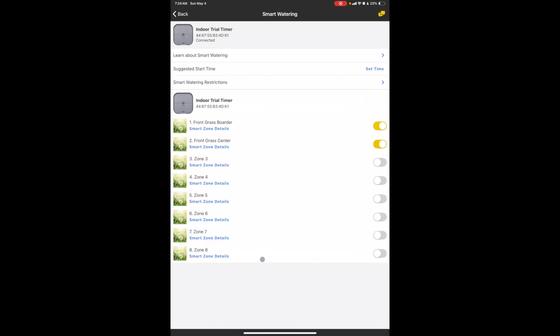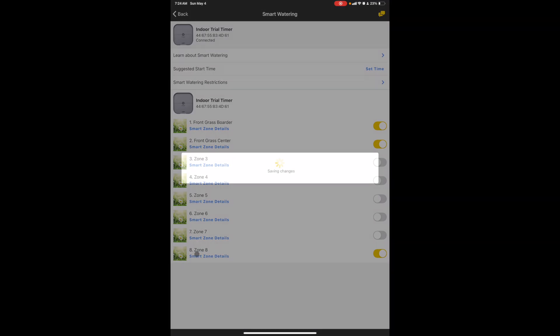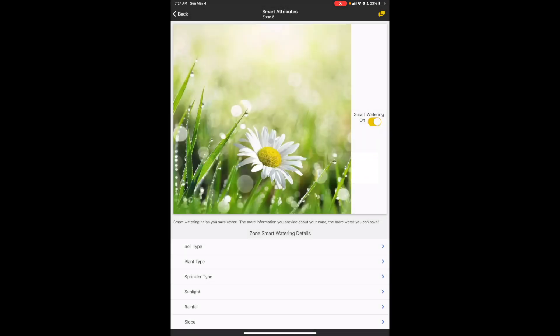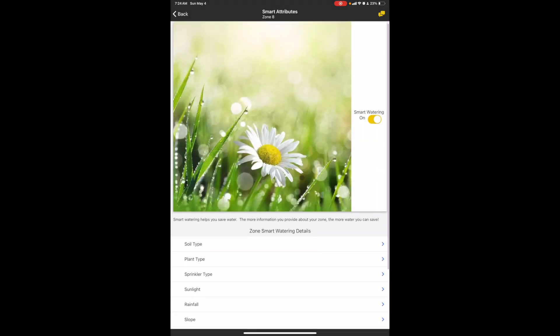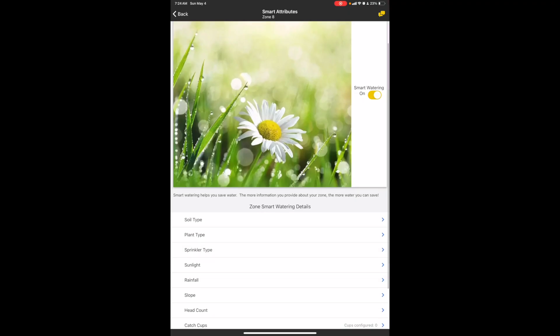I'm gonna go down to Zone 8 and set up the details on that one. Again, since I clicked on it, it is activated. Go down, click on Zone 8.